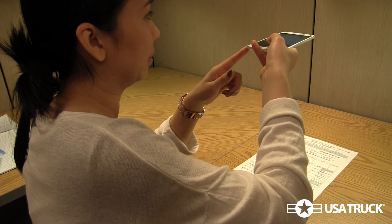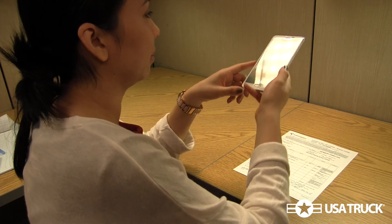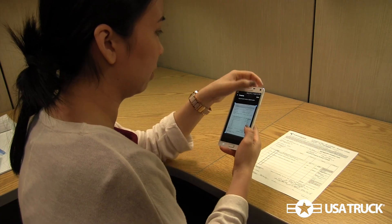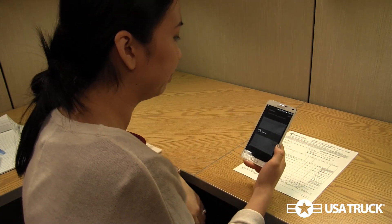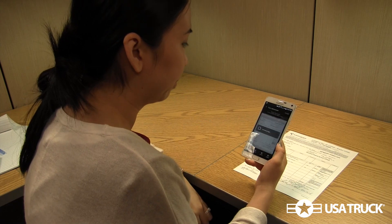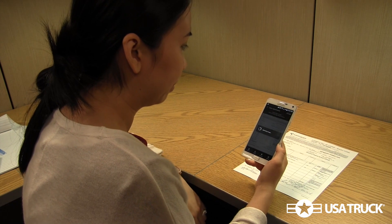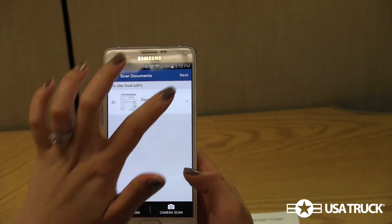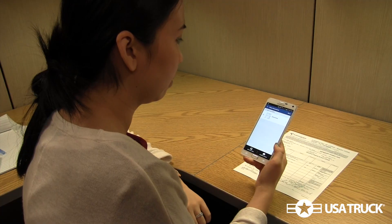The application will then take you to a list of scanned images. If you have more than one image to your bill of lading, press Camera Scan again and repeat the scanning process as many times as needed.